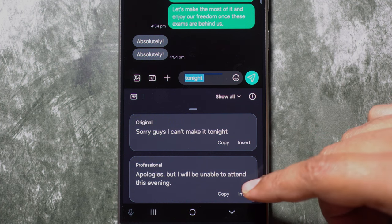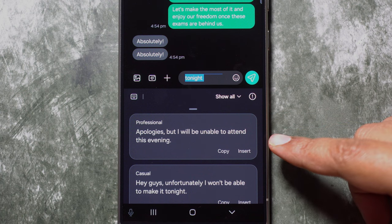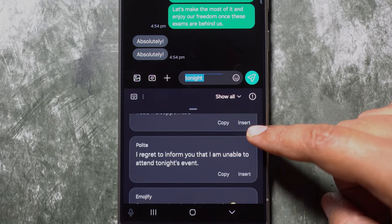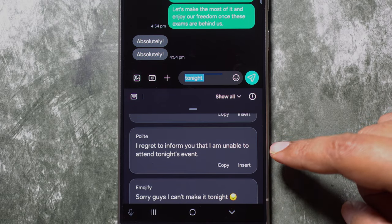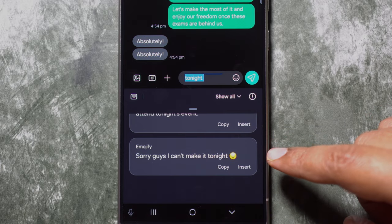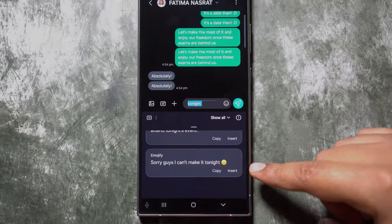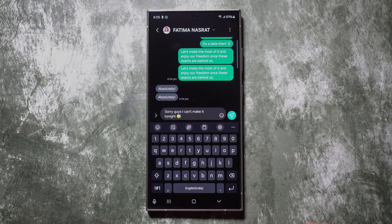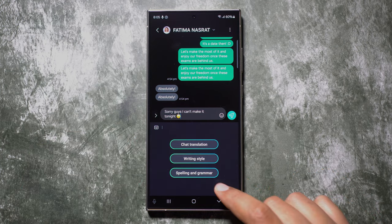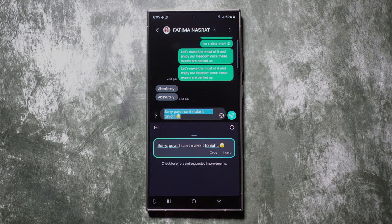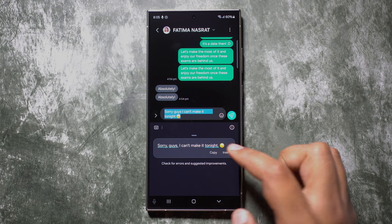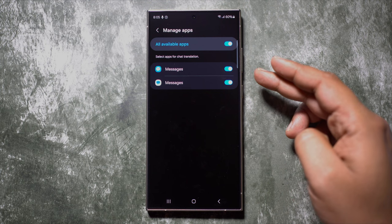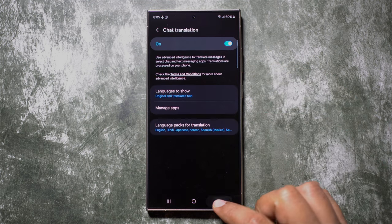To change the tone, click on the Galaxy AI button and you get Writing Style options. First you get the original: 'Sorry guys, I can't make it tonight.' In professional tone: 'Apologies, but I will be unable to attend this evening.' Other tones include Casual, Social with emojis and hashtags, Polite, and Emojify with emojis. This is especially useful for non-native speakers. You also get Spelling and Grammar suggestions. Note that Galaxy AI Keyboard is supported for the Messages app only — no WhatsApp or third-party app support.